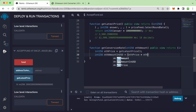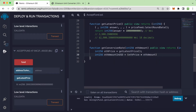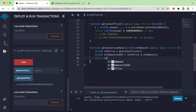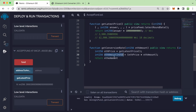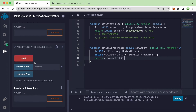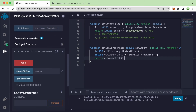Then we declare `uint256 ethAmountInUsd`, which equals ethPrice — the price of Ethereum we got — multiplied by the amount of Ethereum the user wants to send or convert. Finally, we return ethAmountInUsd.